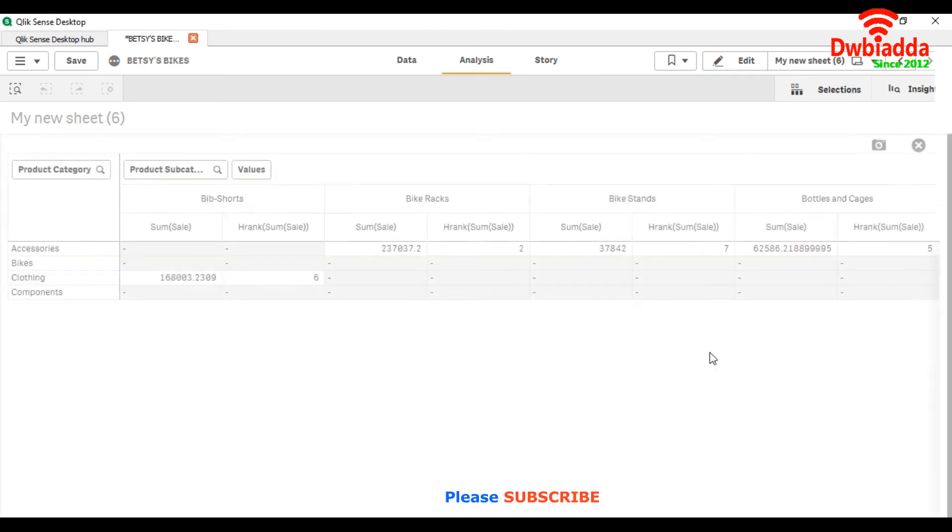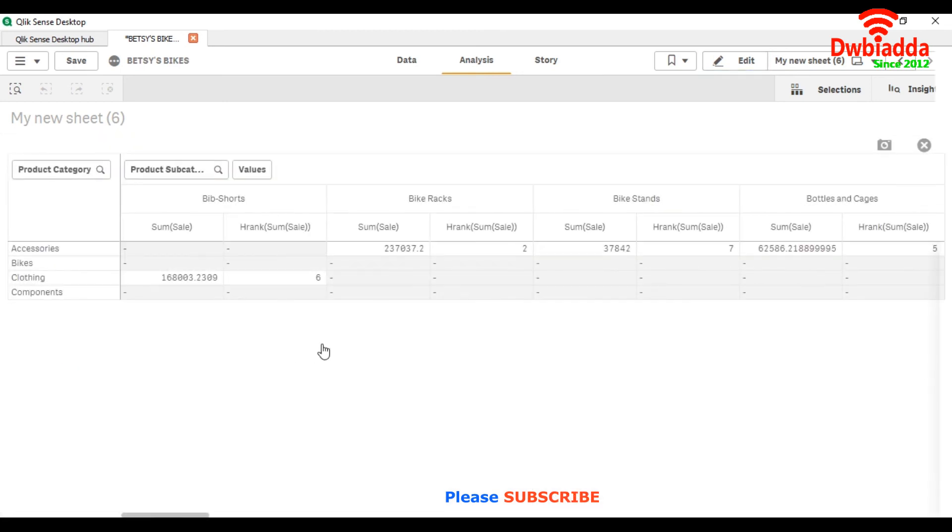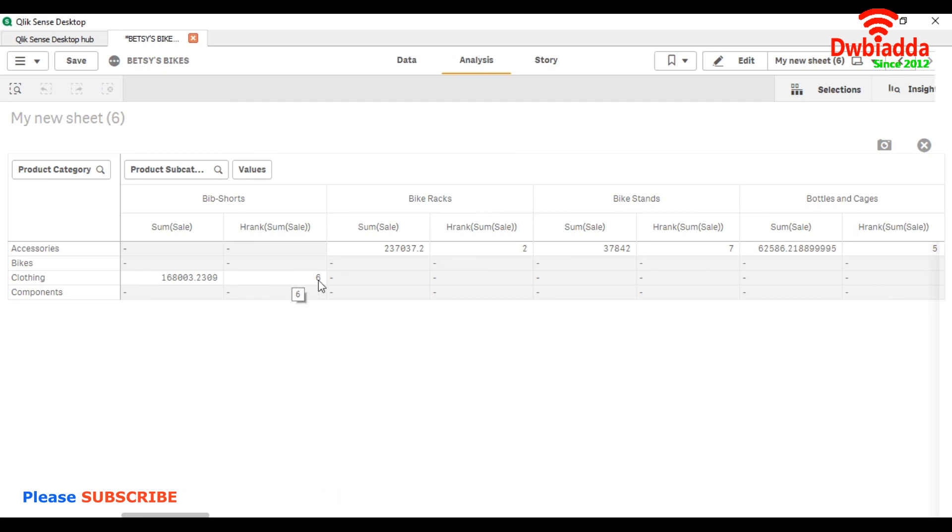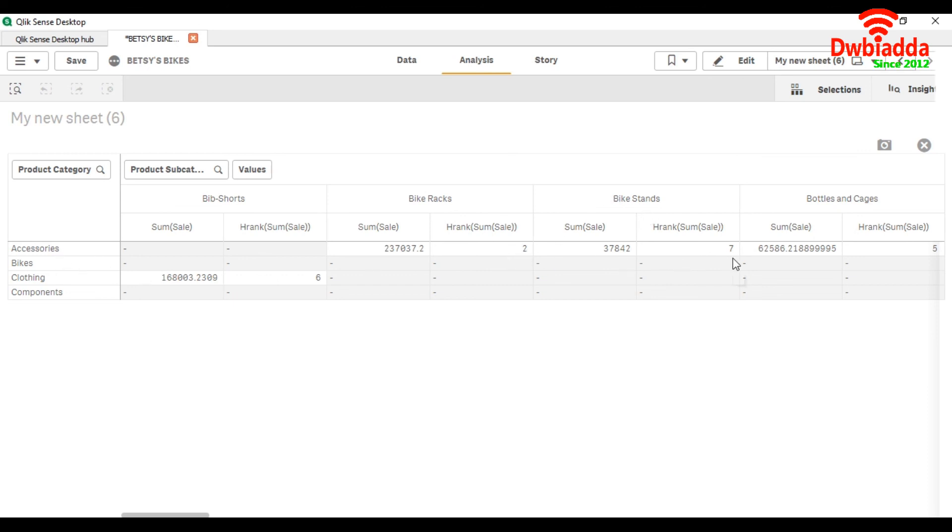Let me increase the size. Here you can see for the category clothing, the product subcategory bibshot is ranking as 6. For the accessories, bike racks are ranking as 7, and bike stands for the same category ranks 7.